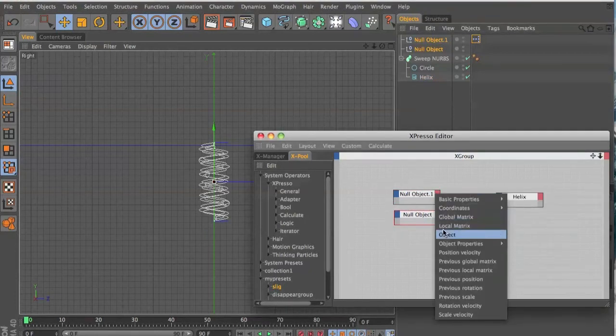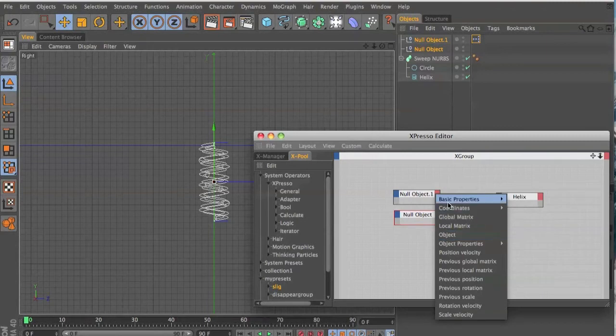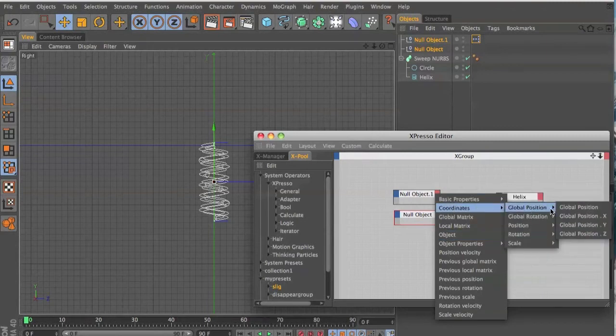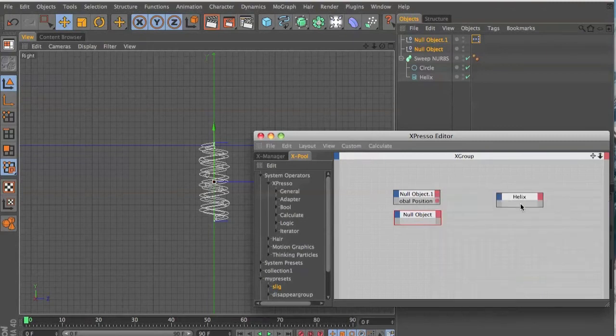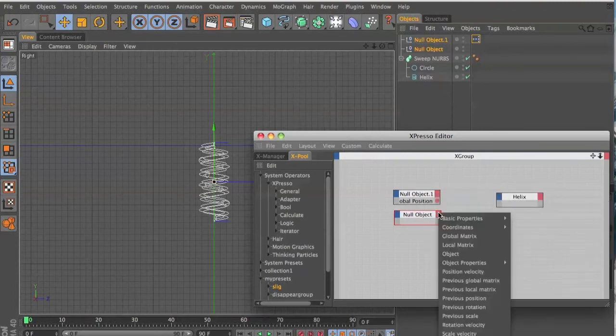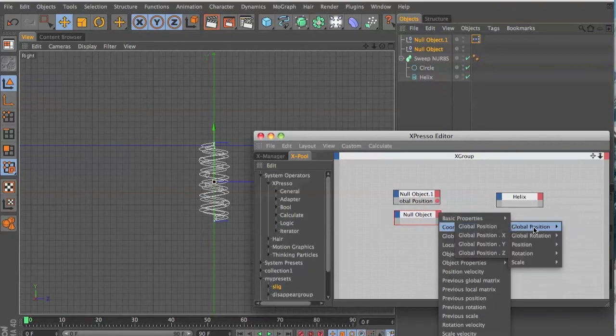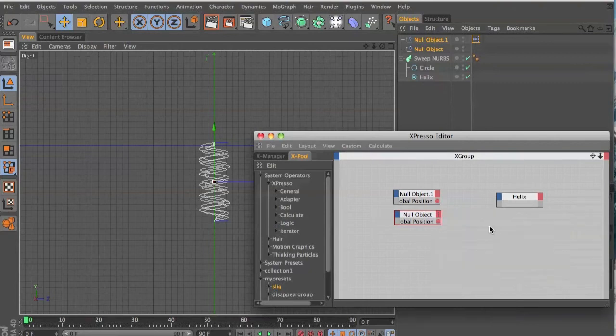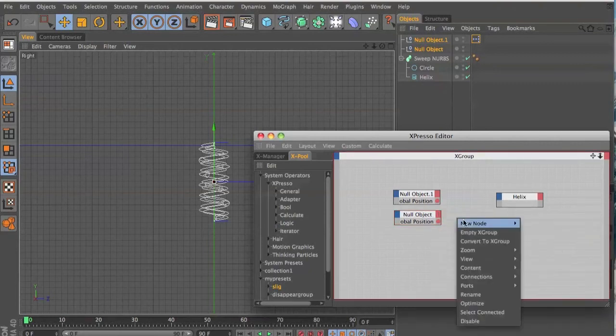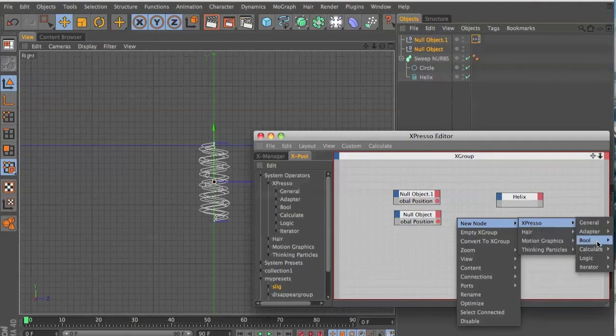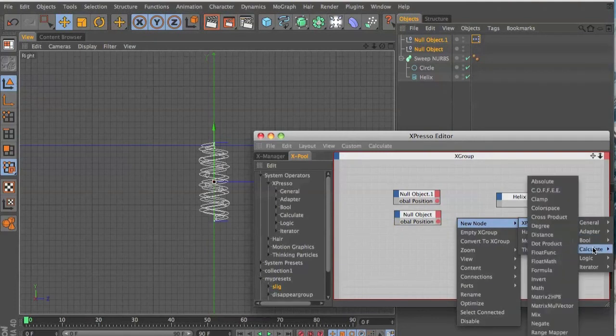And we'll make these global position coordinates, and you want to add a distance node which is in calculate.